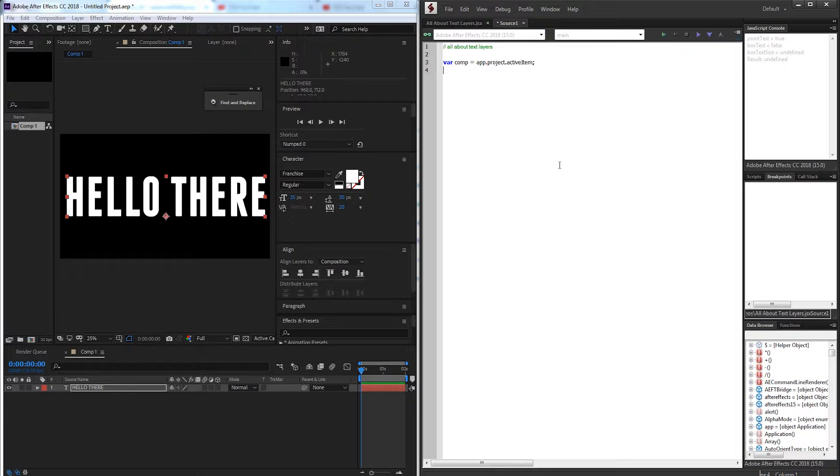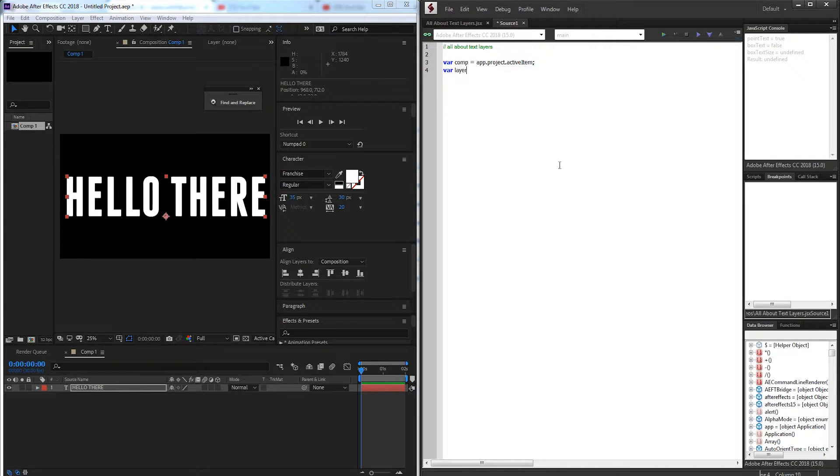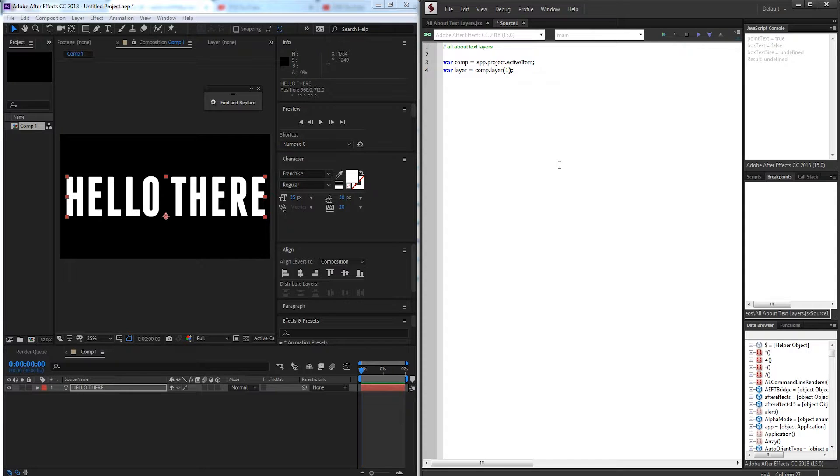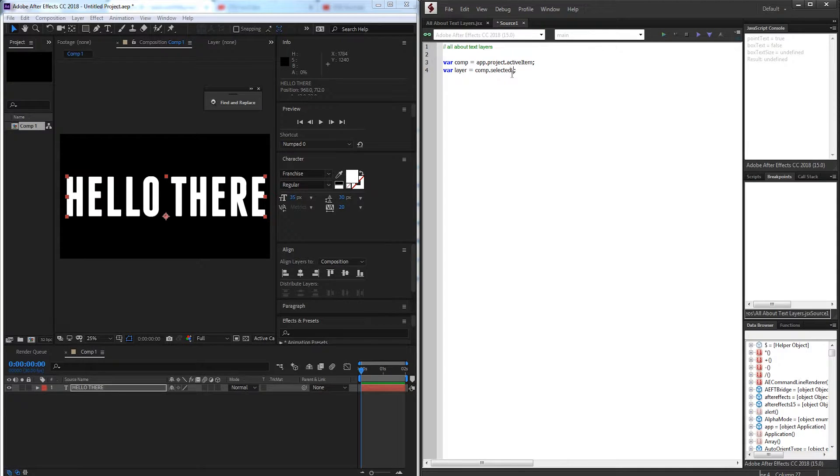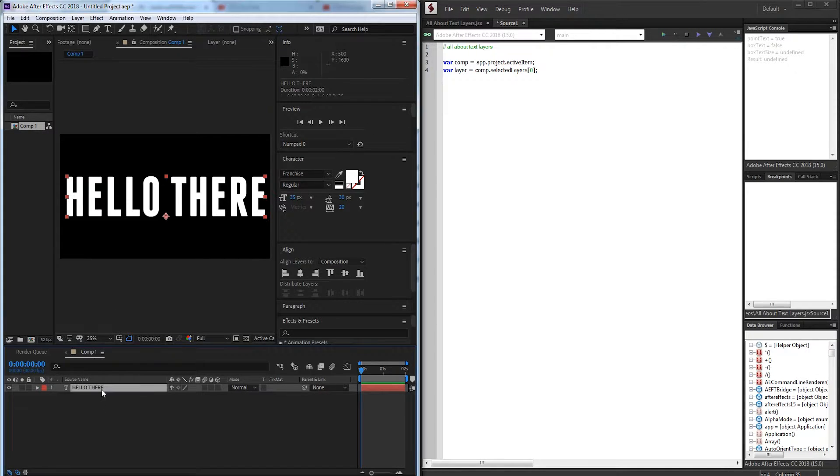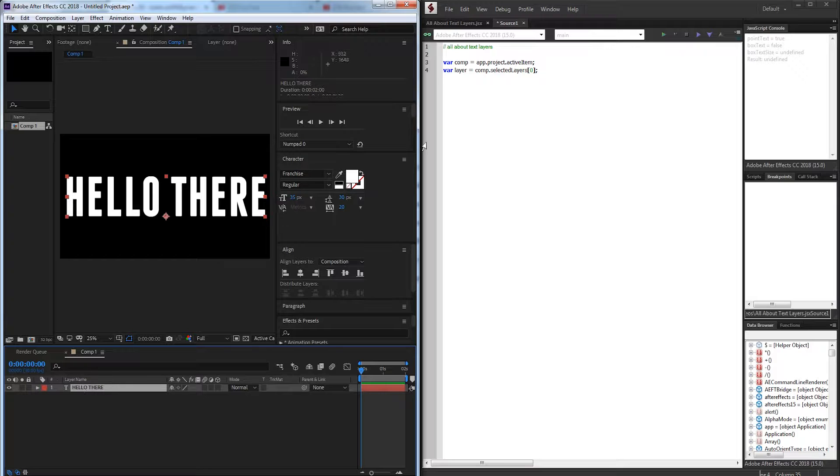Then we'll set up a variable for our text layer which I'm just going to call layer and I'll set this equal to comp.layer1. You can also set this to something like comp.selectedLayers item 0 and this would be the first selected layer in your composition.